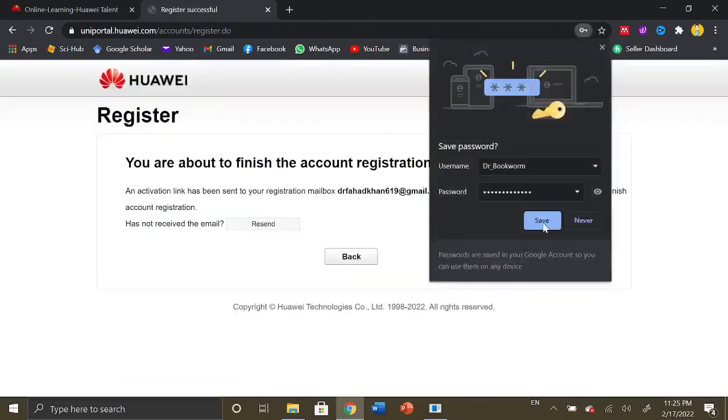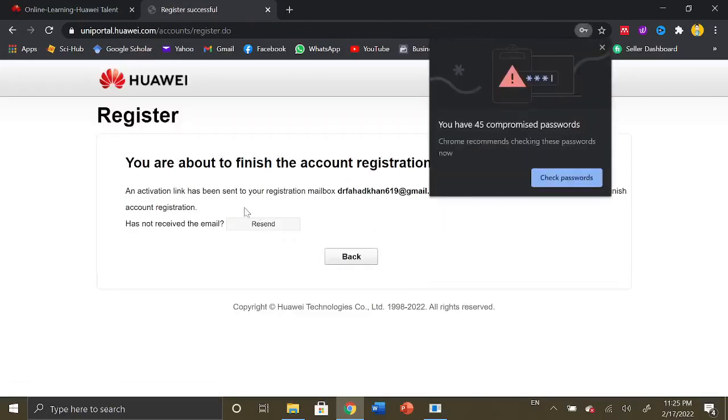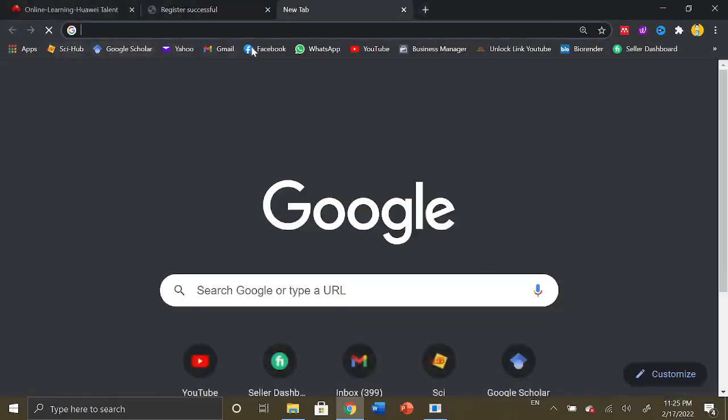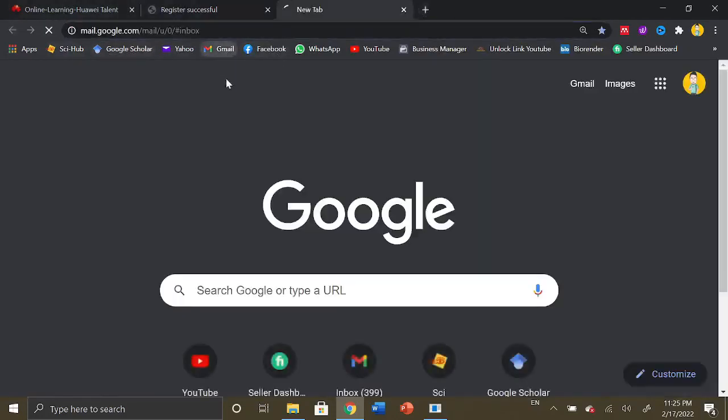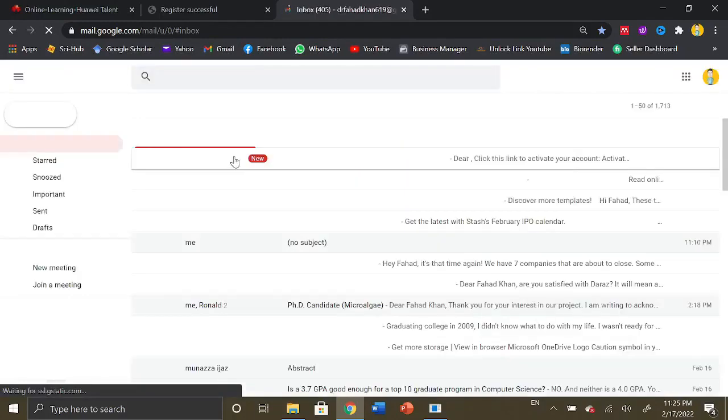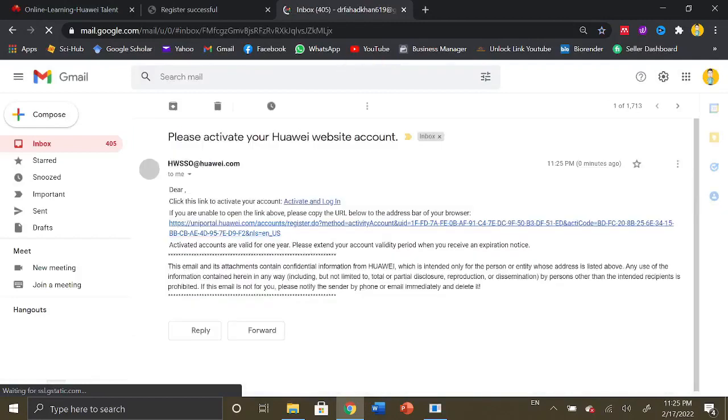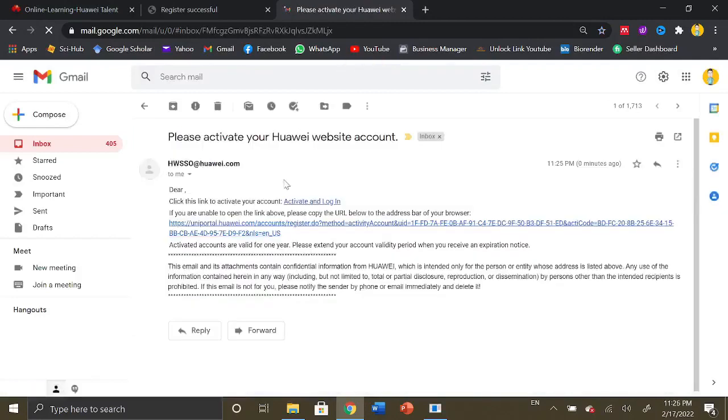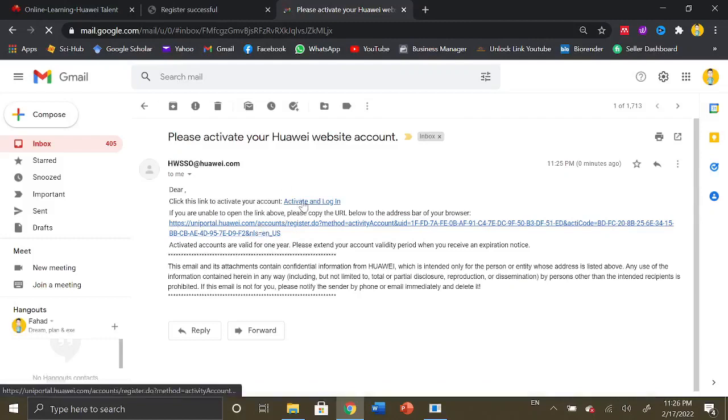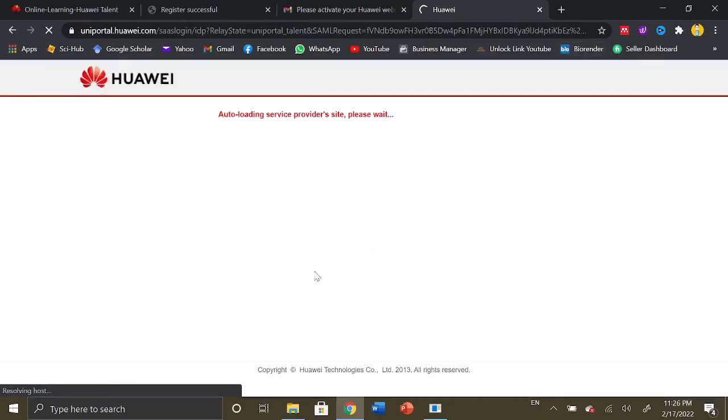Now the registration is complete and an activation link has been sent to your registration mailbox. Please open the activation link from email to finish account registration. You just need to confirm your account. Click on activate and login and you will be redirected to the portal.